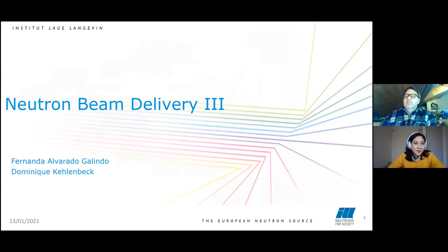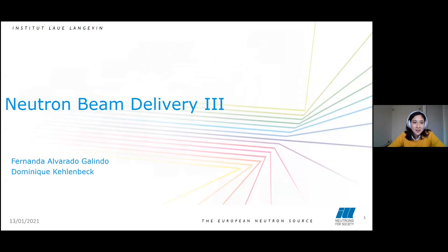Hello everyone. Today's seminar is on neutron beam delivery, part three. My name is Fernanda Alvarado, I'm a first year PhD student here at ILL. Today I will give this summer seminar alongside Dominic, who will do the second part of the seminar today.